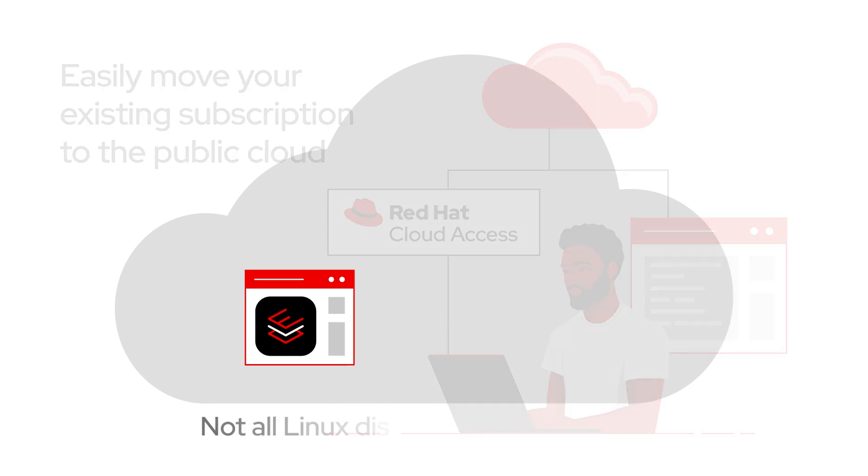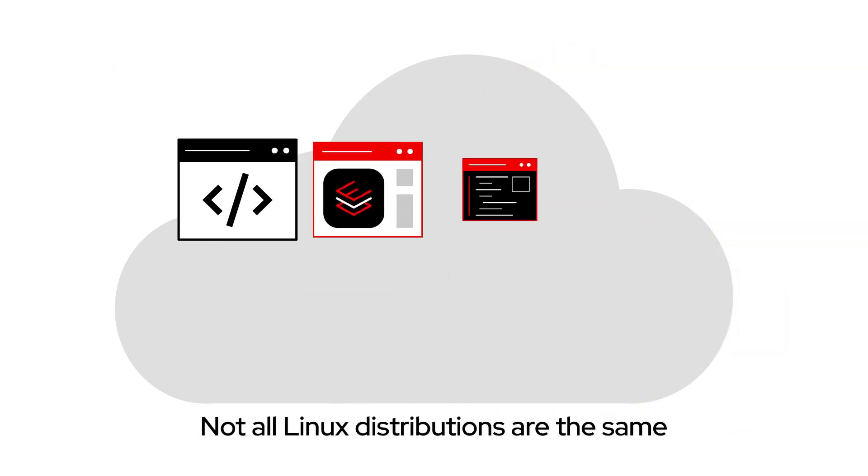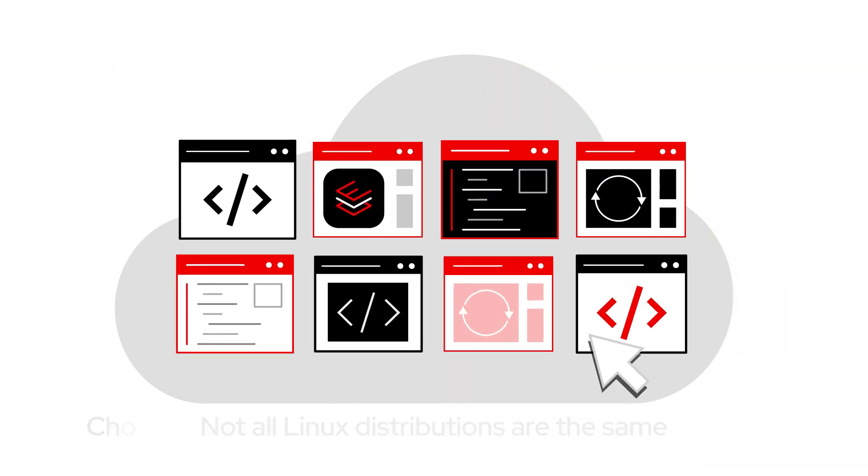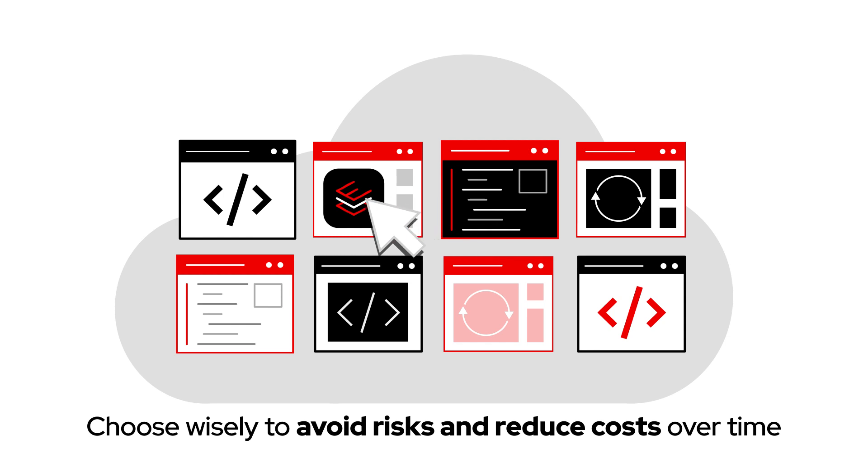Remember, not all Linux distributions are the same, so continue to choose RHEL to avoid risks and reduce costs over time.